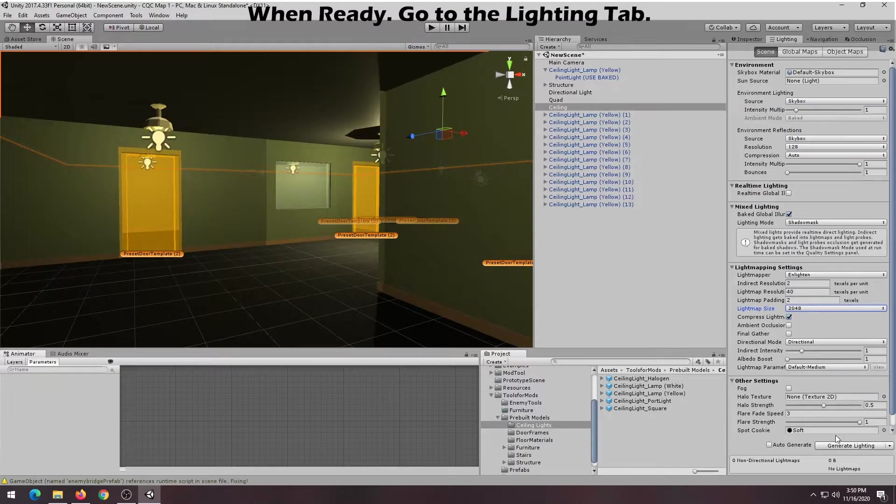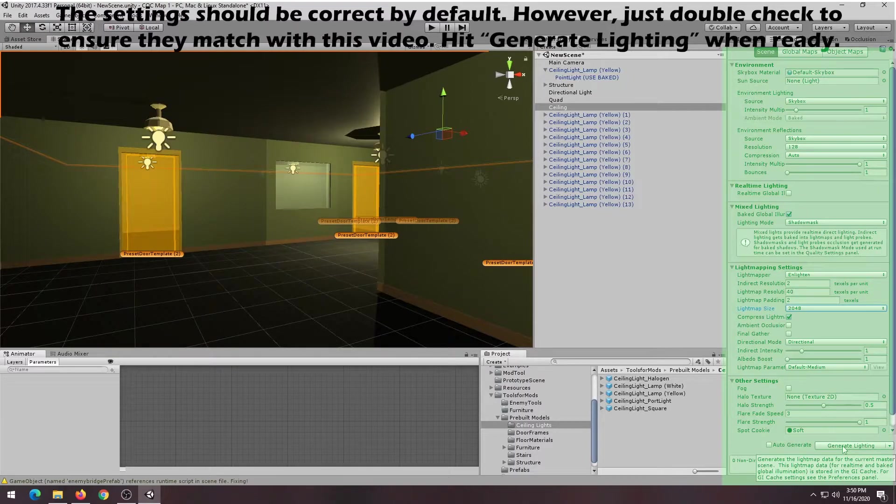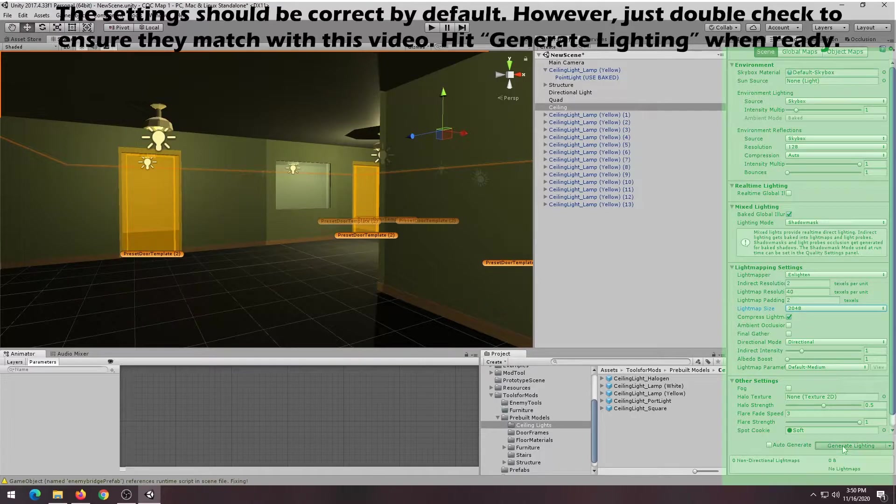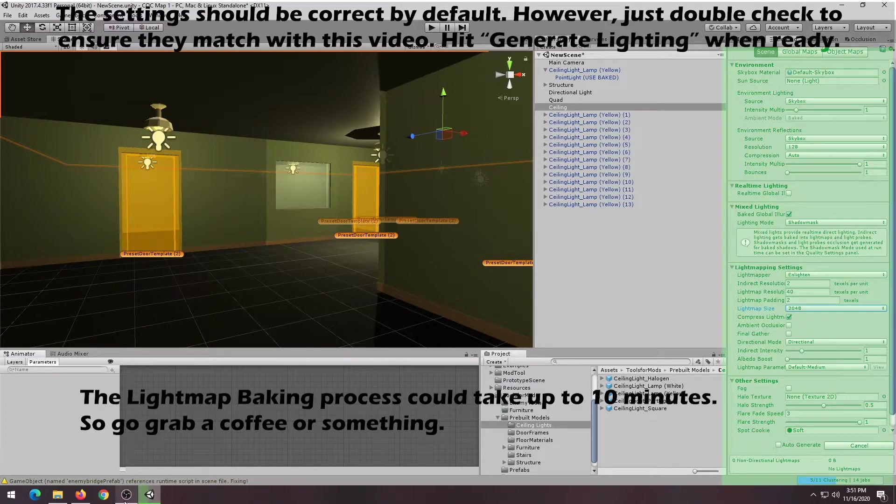When you are done placing all your light fixtures, go to the Lighting tab. The settings should be correct by default. However, just double check to make sure that it matches with the video. Hit the Generate Lighting button at the bottom right corner to start baking.